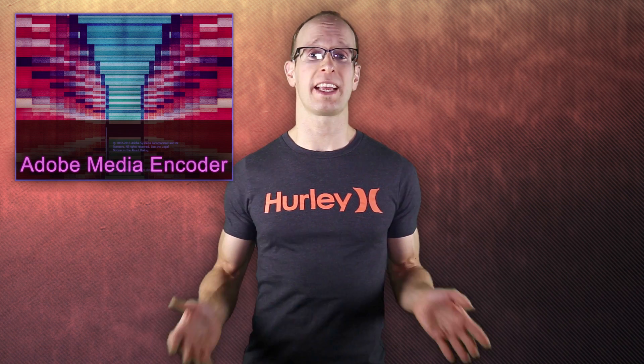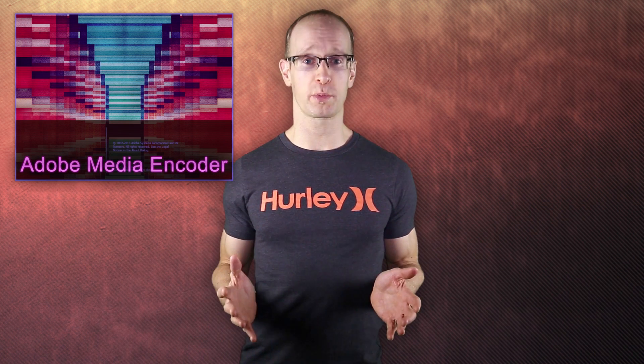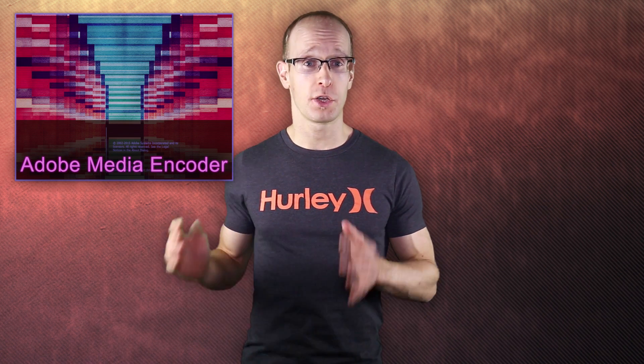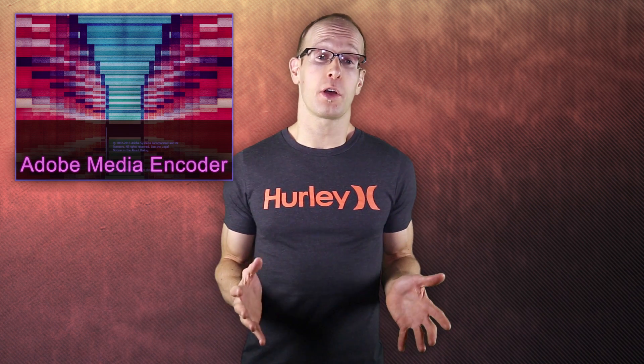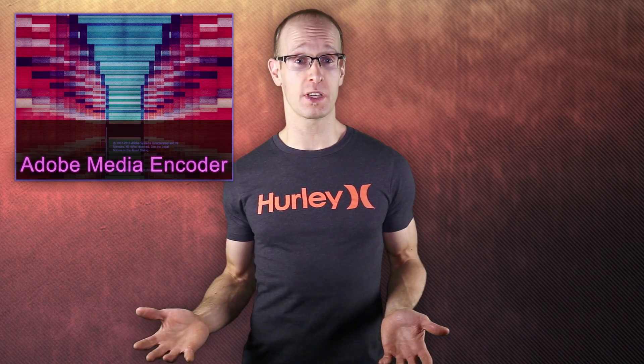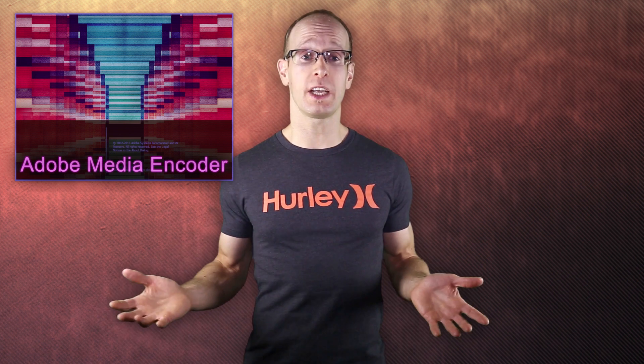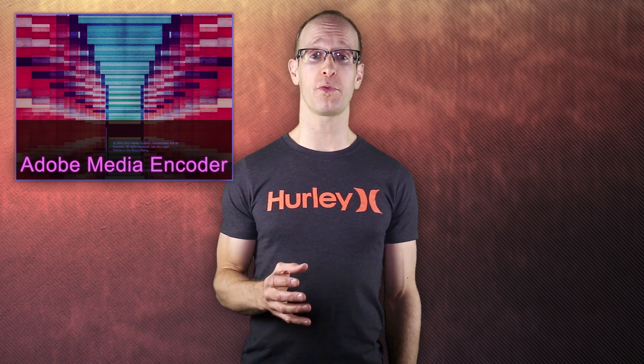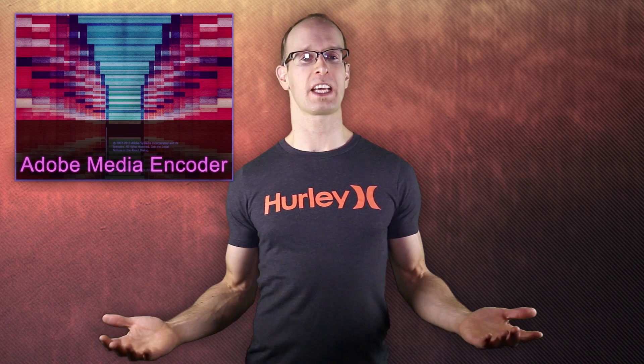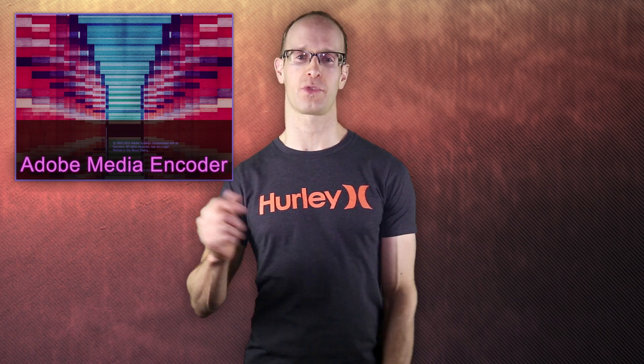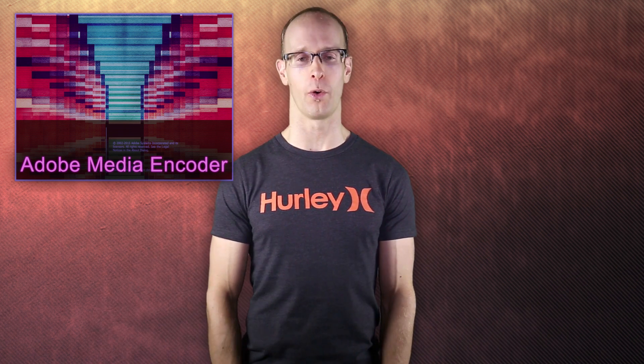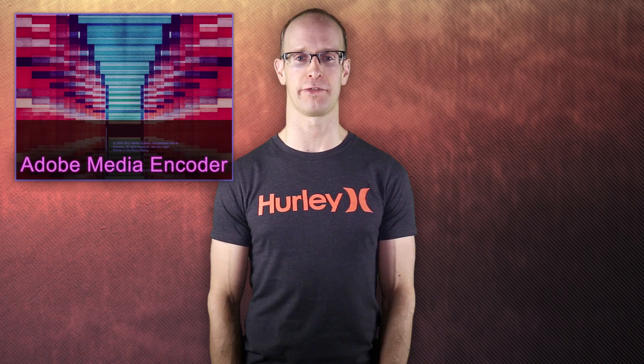Or maybe you simply want to convert a large number of audio or video files between different formats. Adobe Media Encoder can solve all of those problems and today I want to talk about how to use it and how you can use it to improve your workflow when you're exporting your videos from Premiere Pro or Adobe After Effects.